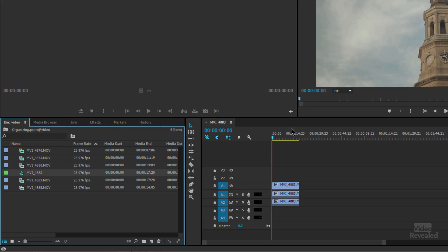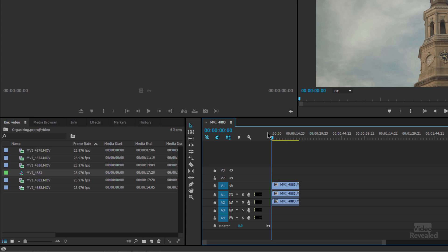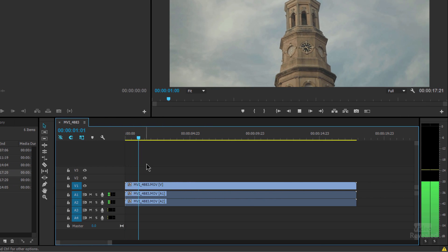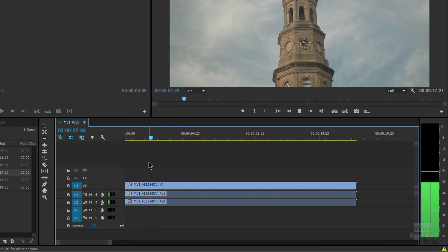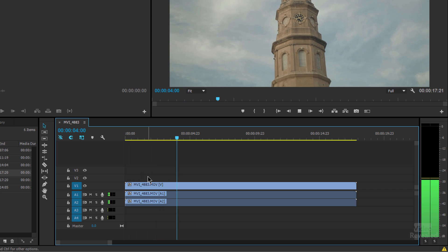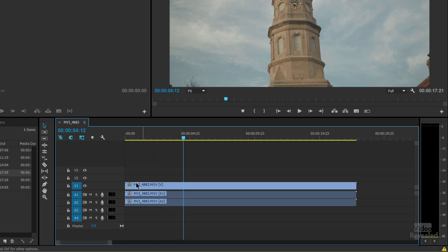So depending on how you want to work you might want to work in thumbnails, you might want to work in this list view. It's up to you. Okay so if I hit my spacebar and play, I've just created a sequence just like that.